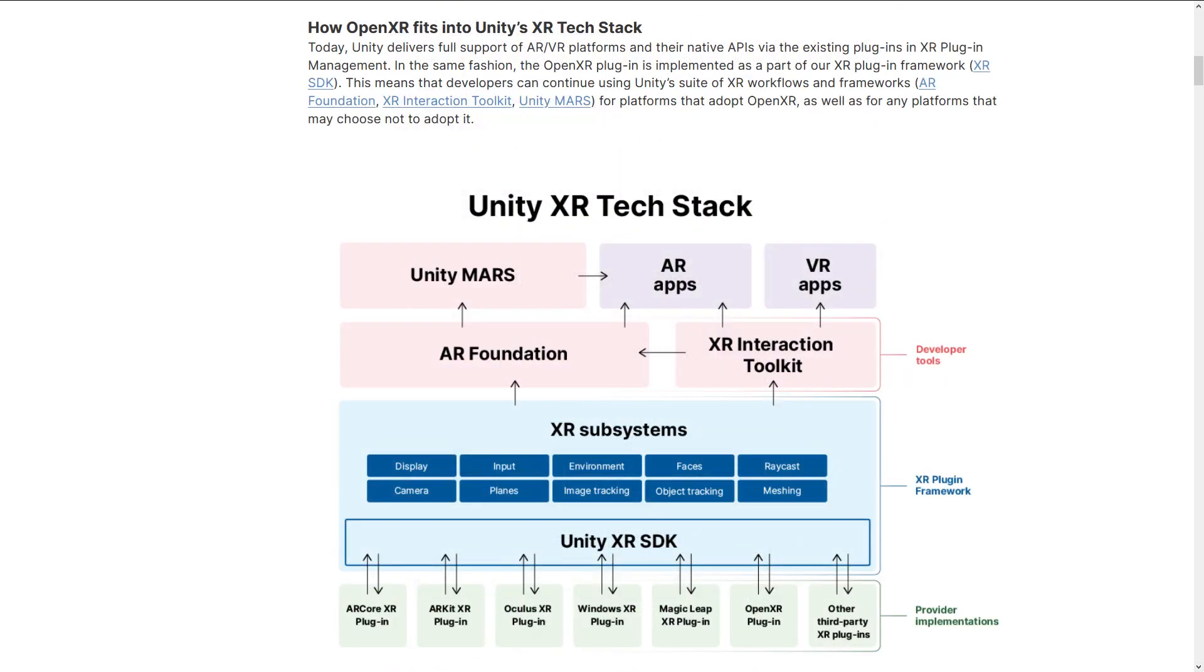We're primarily going to be looking at this Unity XR tech stack diagram, where it illustrates how all of the different functionality providers are going to be working with Unity. If you've worked with the newer XR plugin manager, some of these will look familiar. You'll see that we have Oculus, Windows, Magic Leap, but now we have OpenXR.